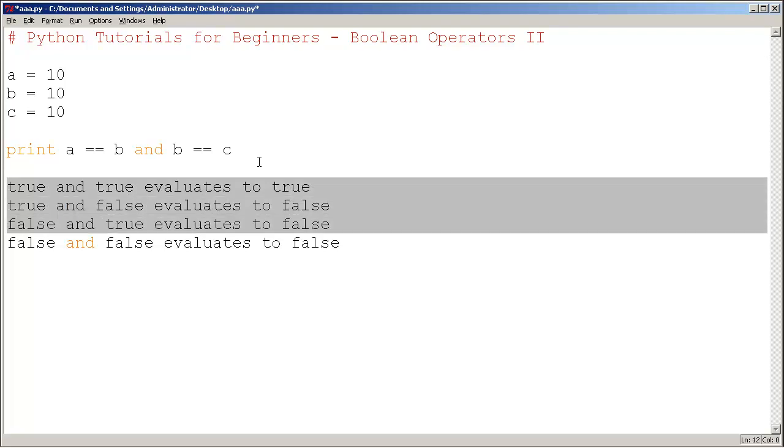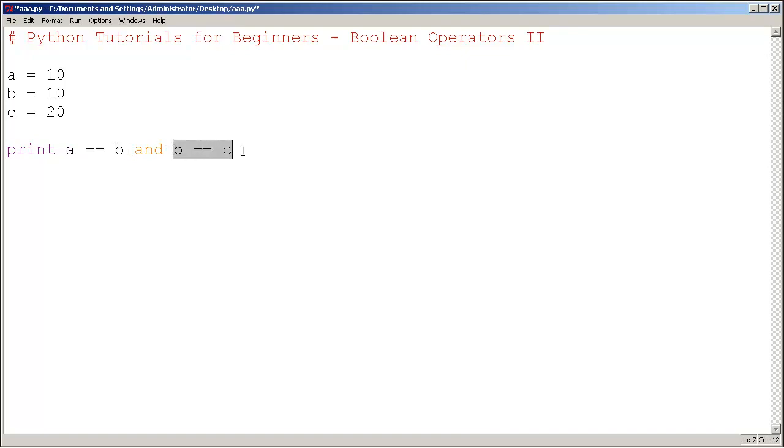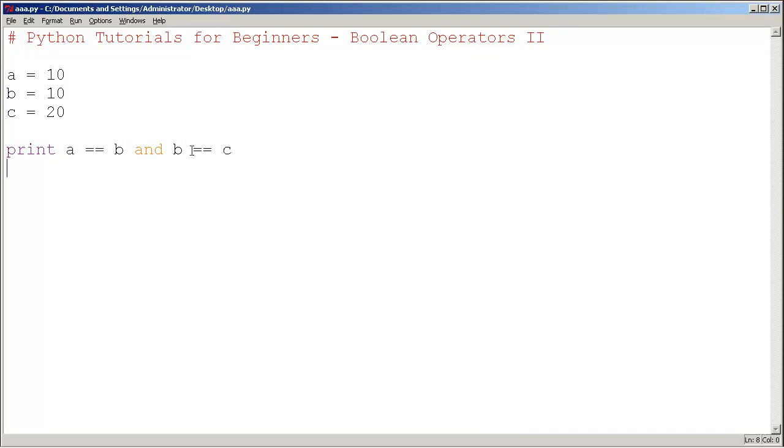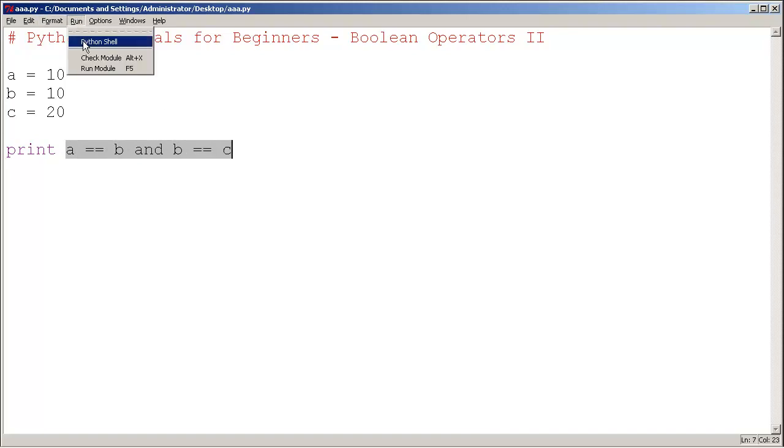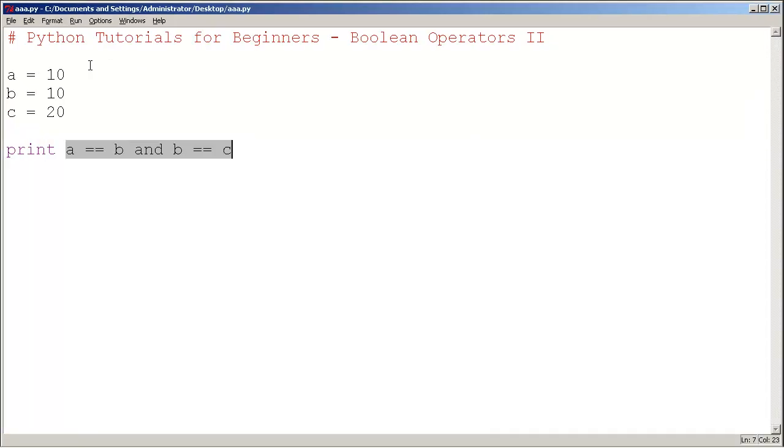Let's try this idea out. If I have variable c = 20, then a and b are equal, so this is true. But b equals c? No, this is false. So true and false should give us false as the overall result. When I run this, yes indeed it is false.